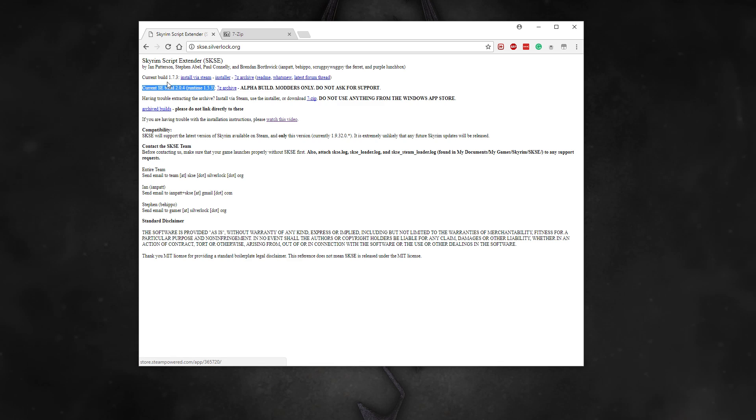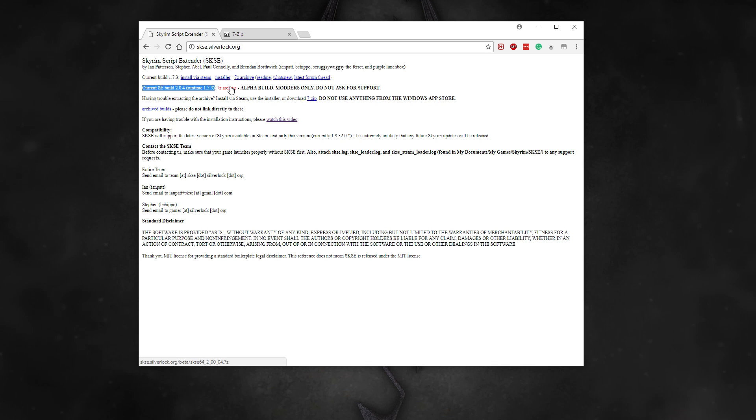We want the 64-bit version, not the old 32-bit version for old Skyrim. This is probably where 90% of users who have problems with installing this make a mistake. They simply grab the wrong file.